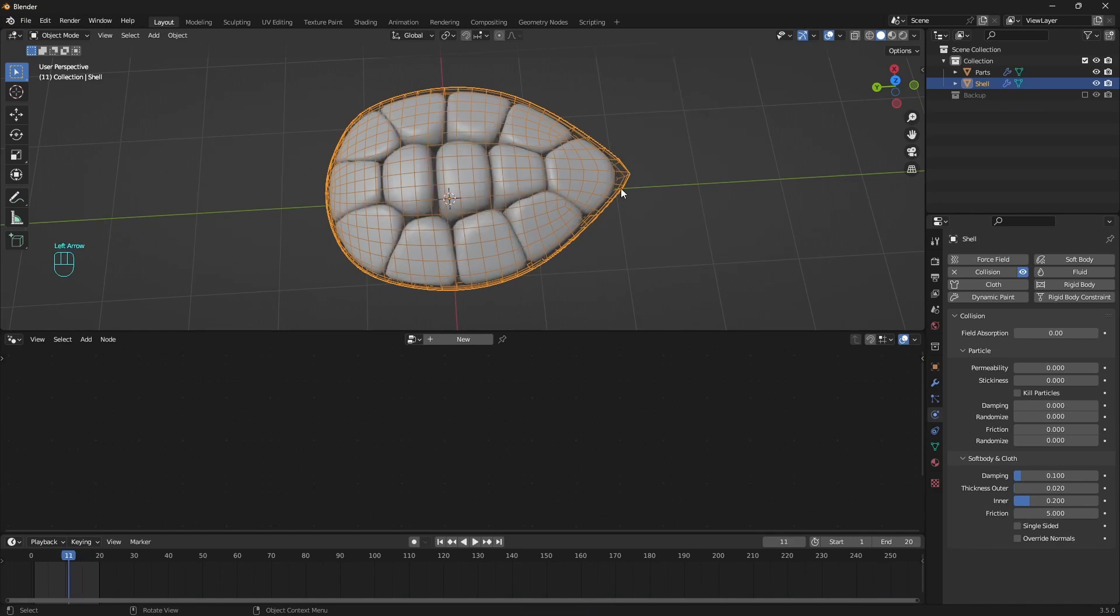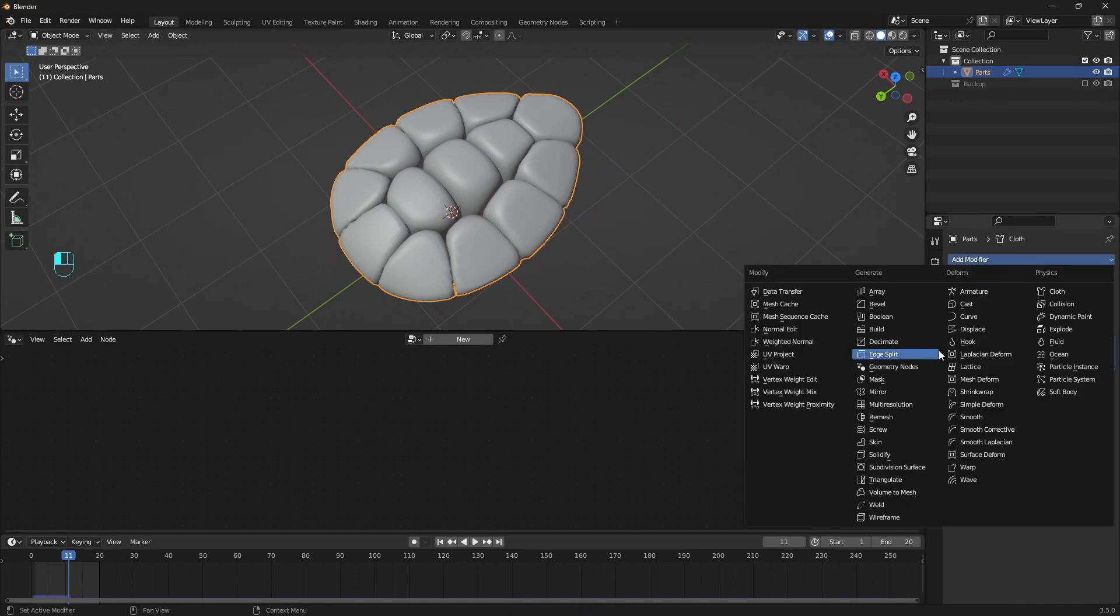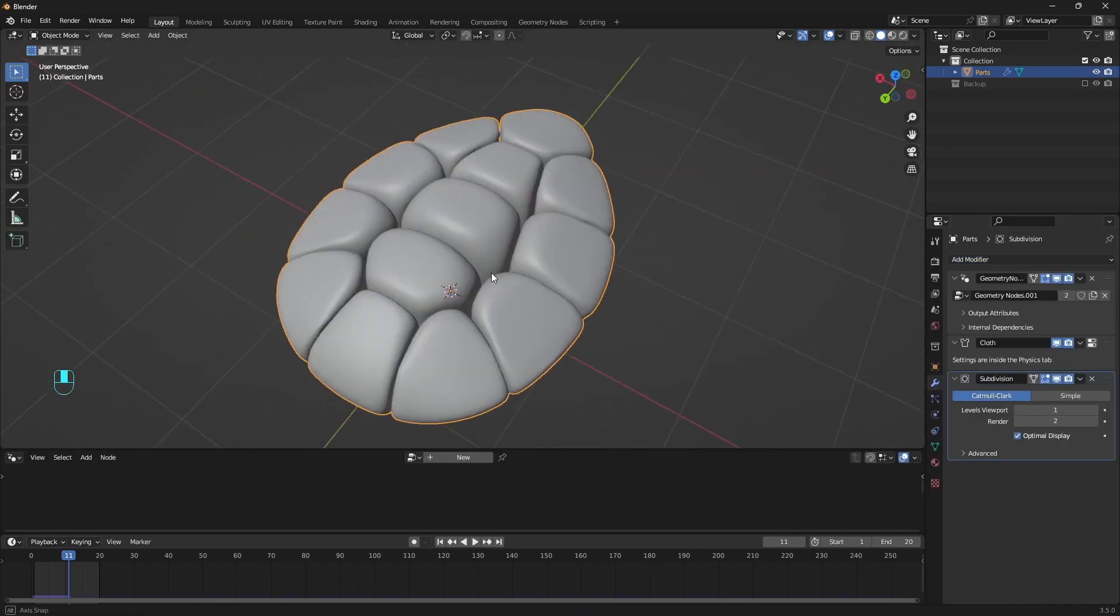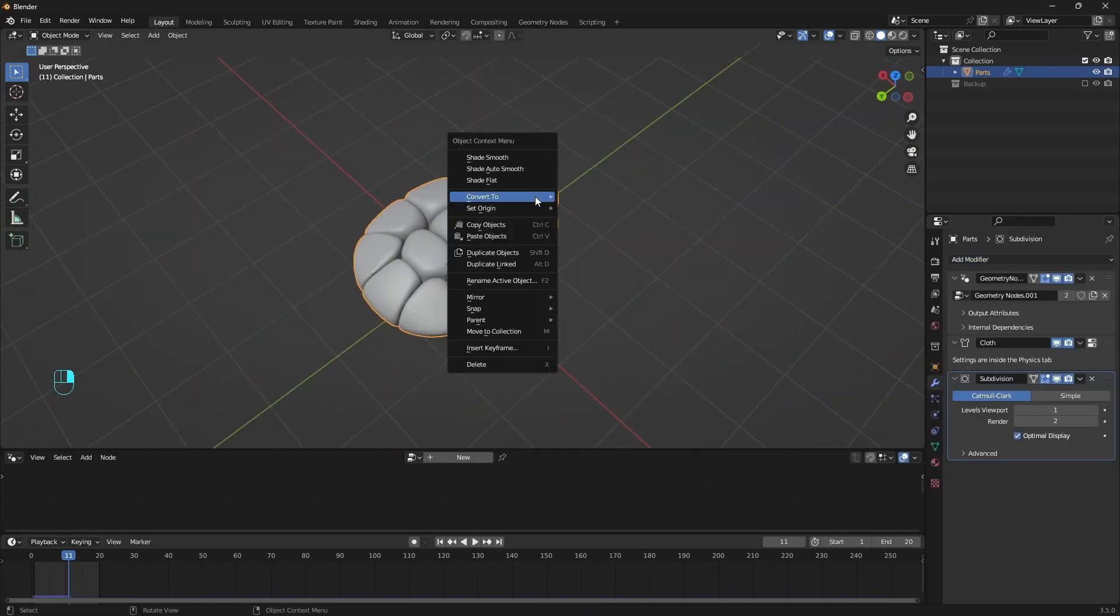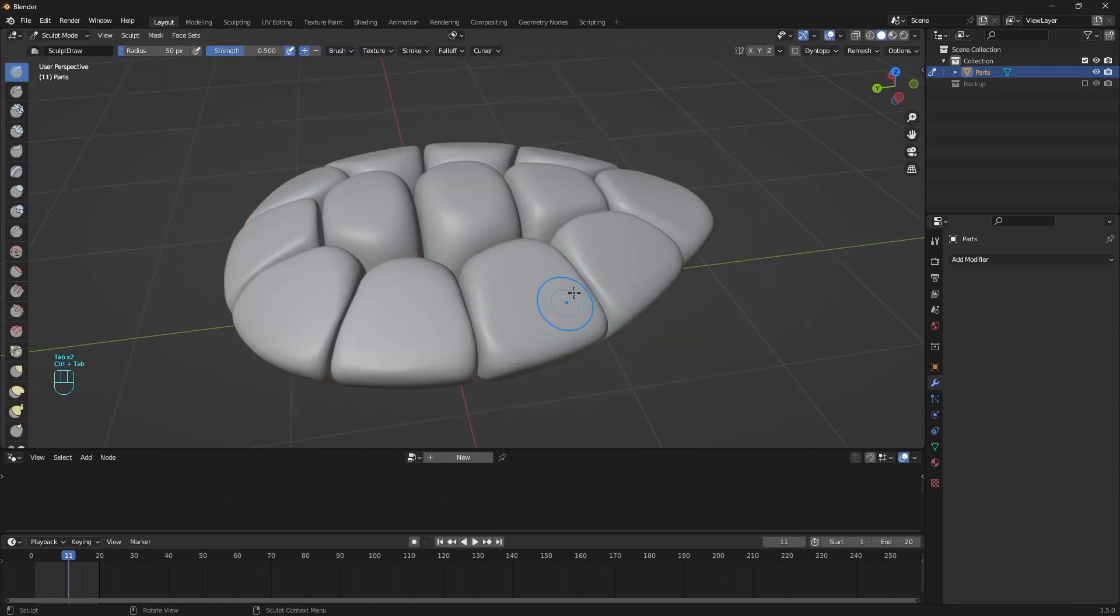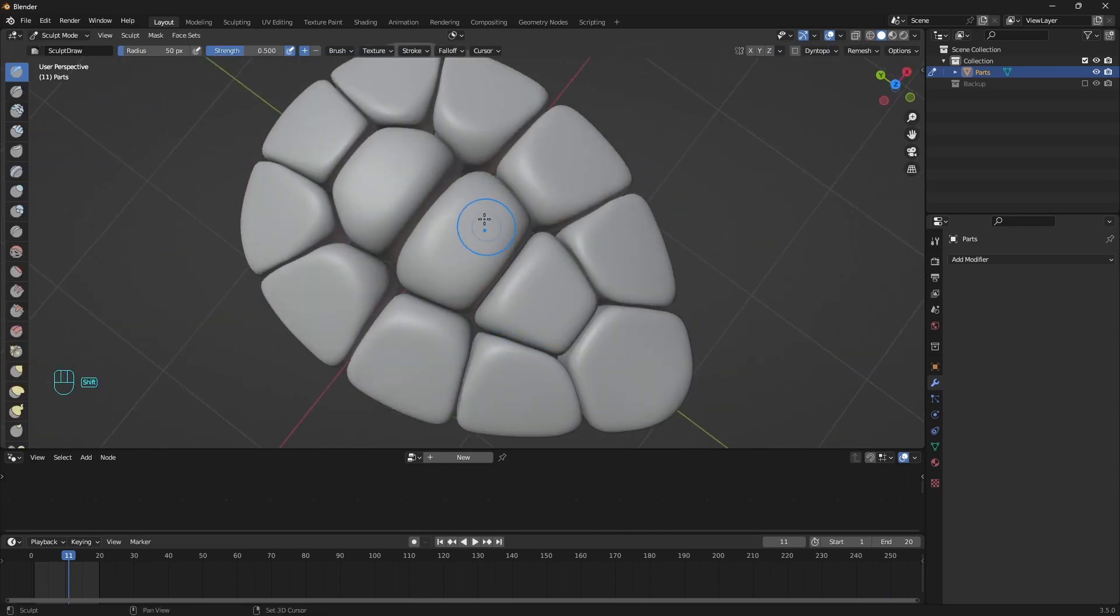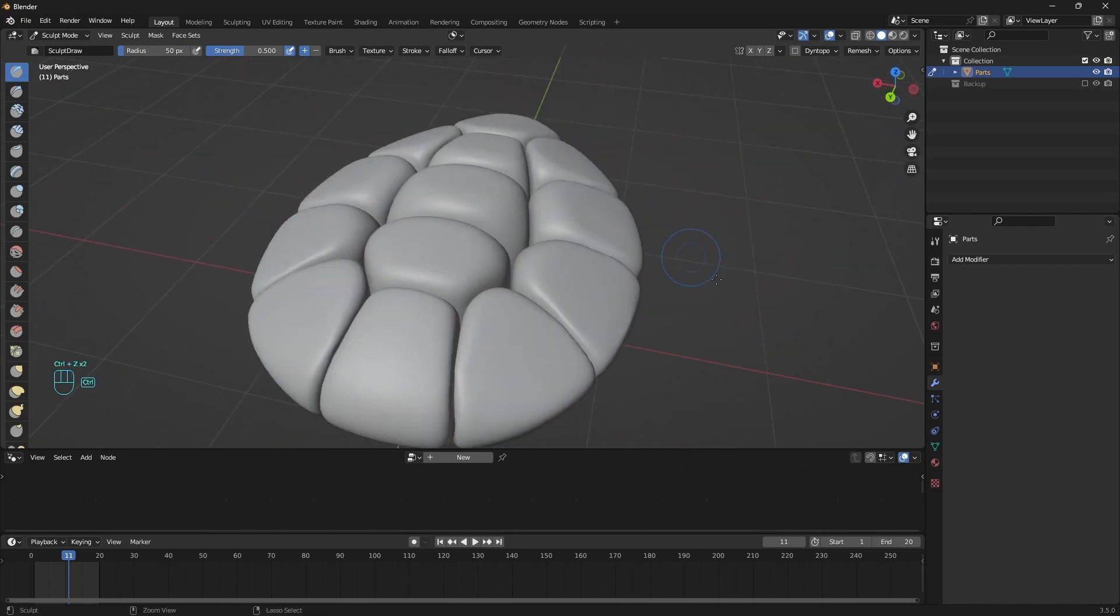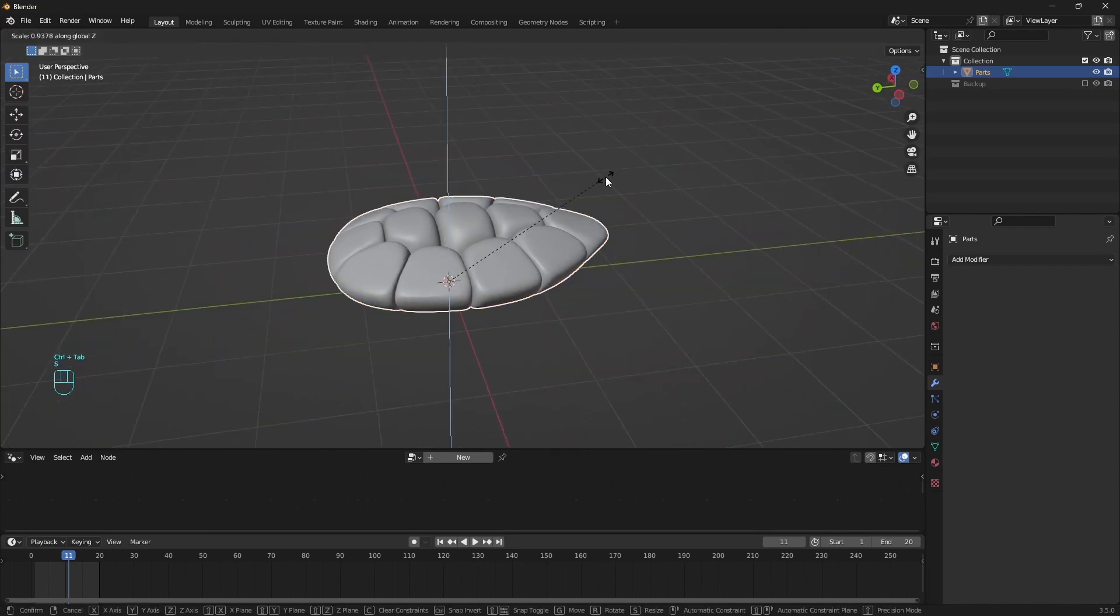We can also add a subdivision modifier. And if there are wrinkles we can add smooth modifier as well. But in this case we are good to go. Another thing, once we convert it to mesh, we can also go to sculpting mode and by holding shift key, smooth the surface if needed.